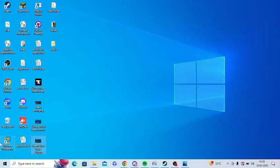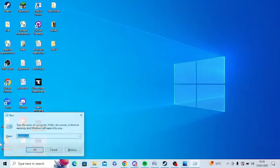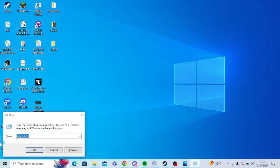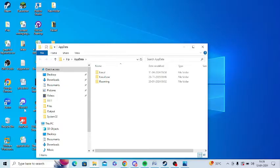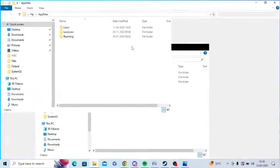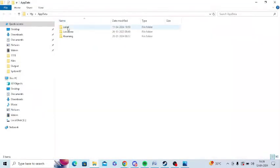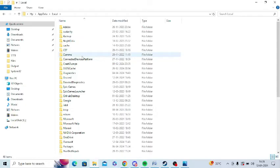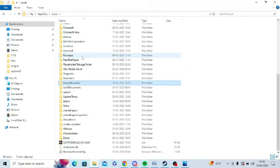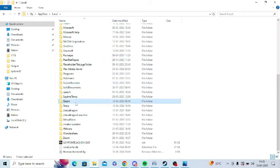First of all, you need to press Windows and R keys from your keyboard and open the Run command. Now you need to go to the local folder here. Just tap on local and after that you need to search Steam. Just press S and find Steam folder.